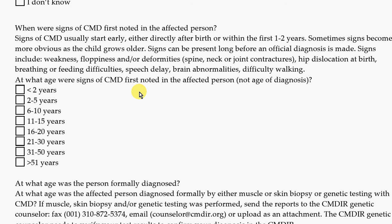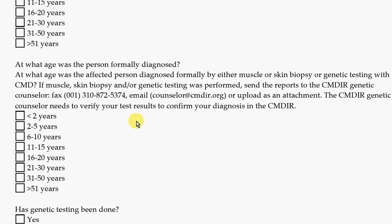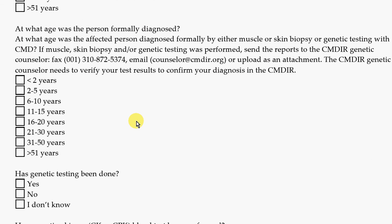For the registry, we want to know when the first symptoms appeared — what wasn't typical, and at what age that started showing up. And then also, at what age was the person formally diagnosed, meaning they received a formal diagnosis from the doctor.